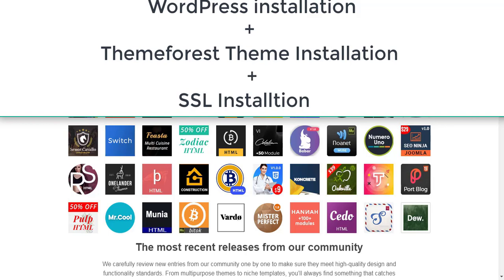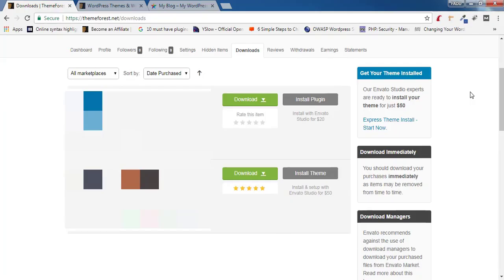Hey guys, this is Rahul and welcome to GoMahaMaya.com. In this tutorial we'll be learning how to install a ThemeForest theme in your WordPress website. I'm sure that you have purchased the theme already. If you haven't purchased a theme, there's a top 10 list of themes inside the description box which will tell you which is the best theme inside ThemeForest.